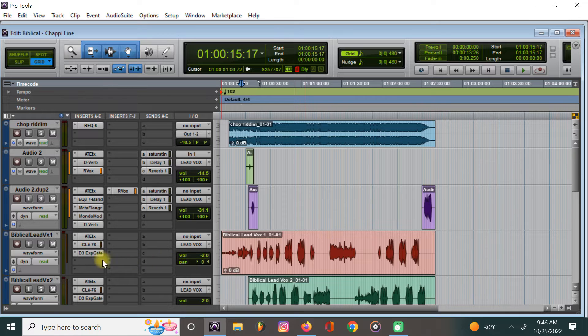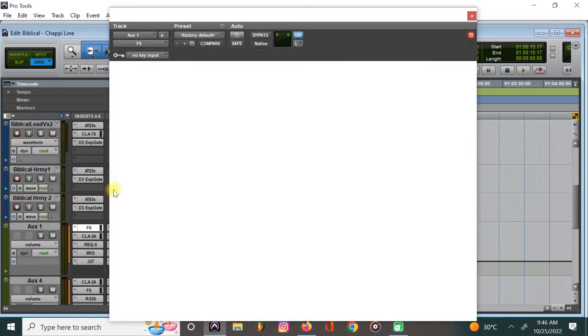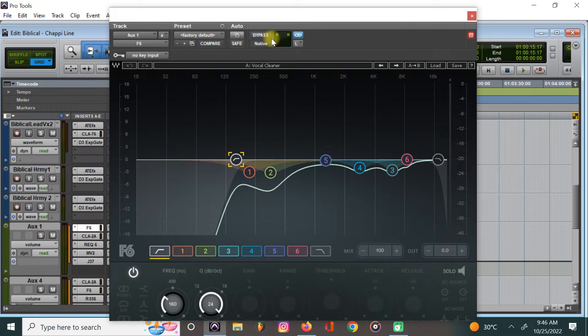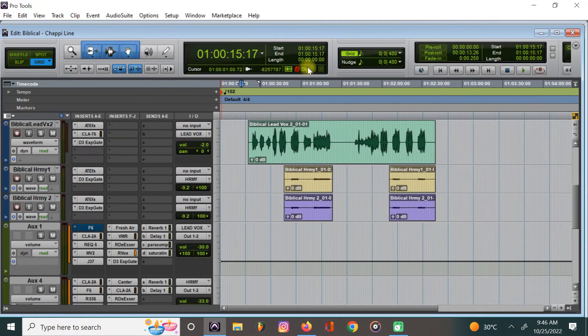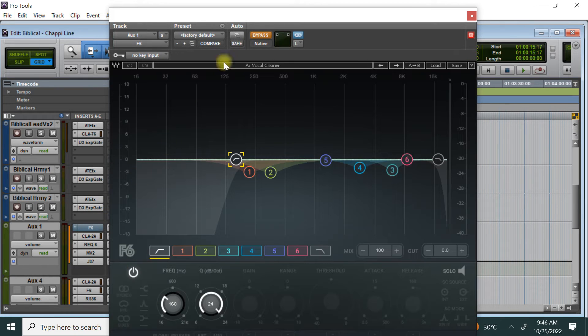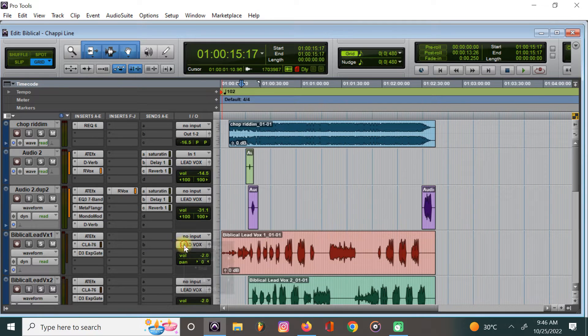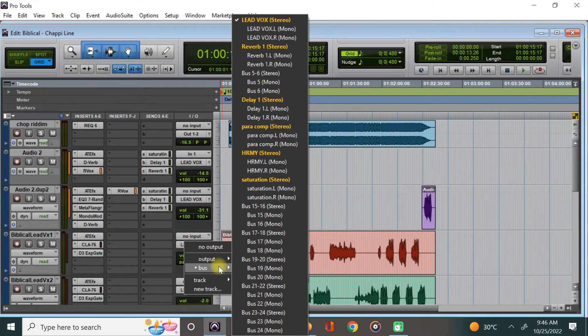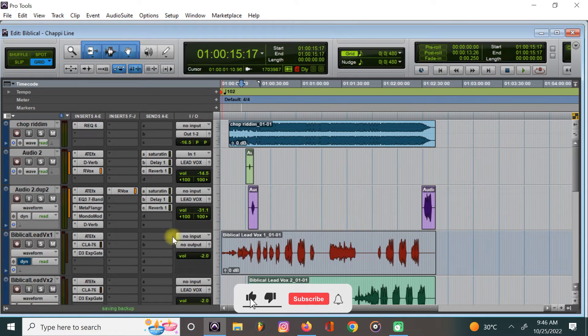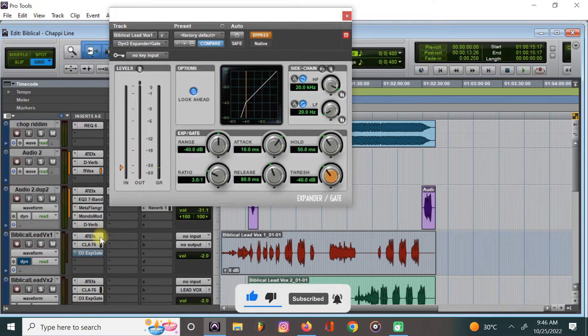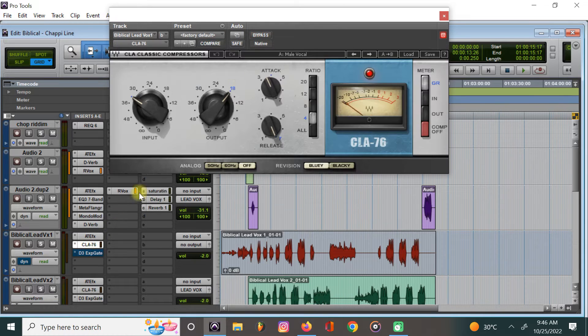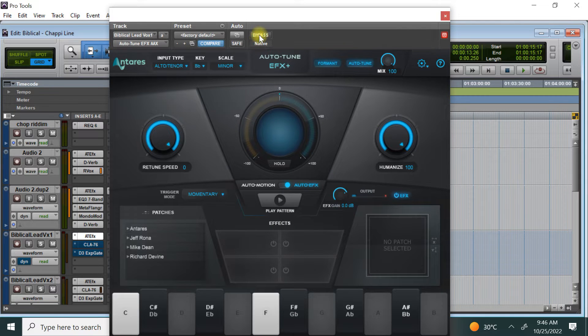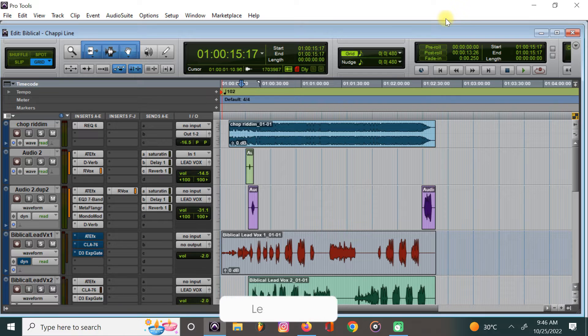These are the vocals. We are going to play it without none of the presets so you hear where the track come from. I am going to un-route this from the bus and put no input. I am going to mute the noise gate, CLA-76, and auto-tune just to hear where the track come from. This is where the vocal has come from.